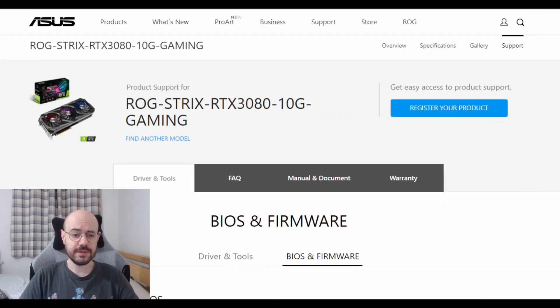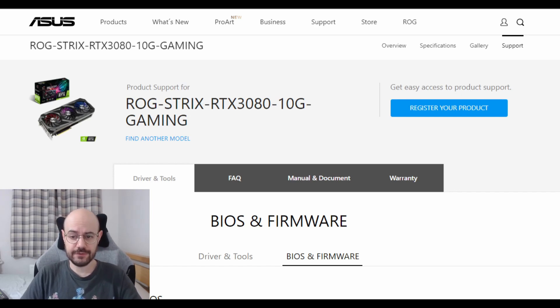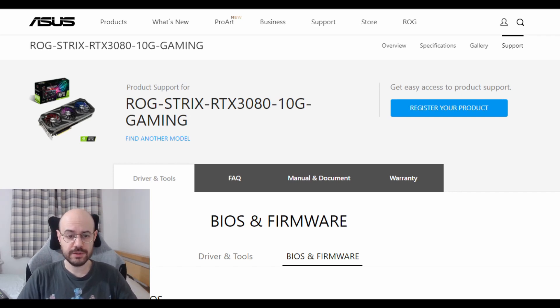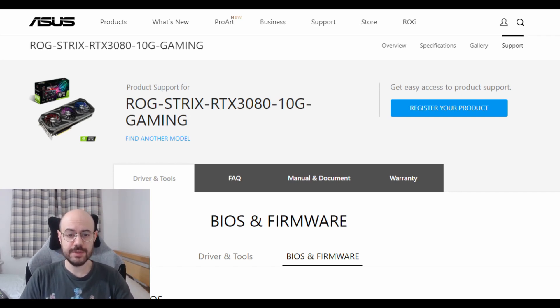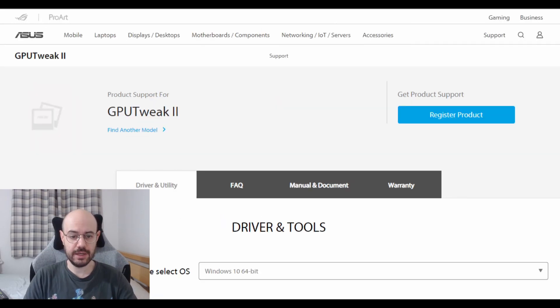Doing the BIOS update and the DDU has actually fixed my issue. There is a third software that you want to download which is the GPU Tweak 2 from Asus.